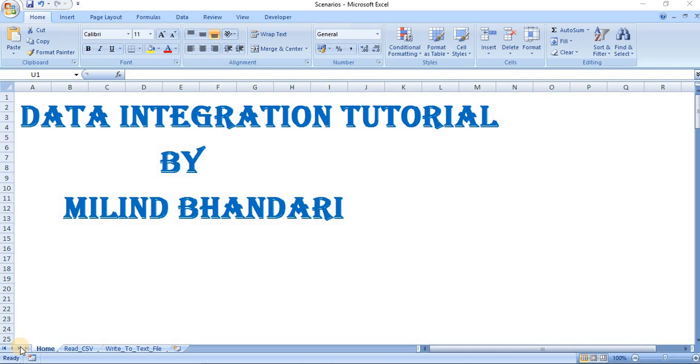Welcome friends to data integration tutorial 4. In the previous tutorial, we have seen how to read input CSV data file and load into a target table.